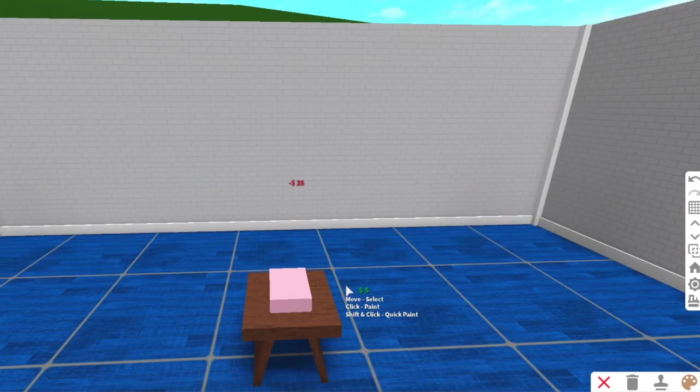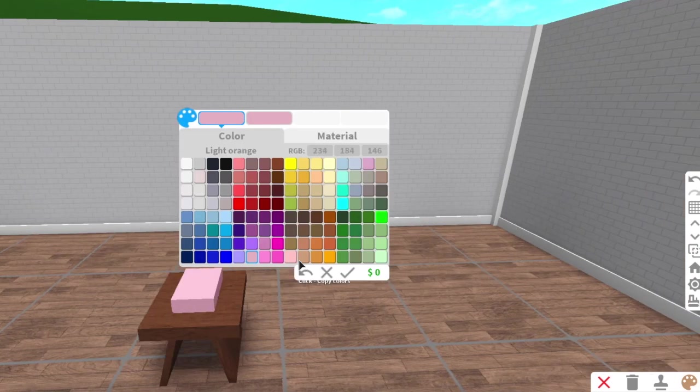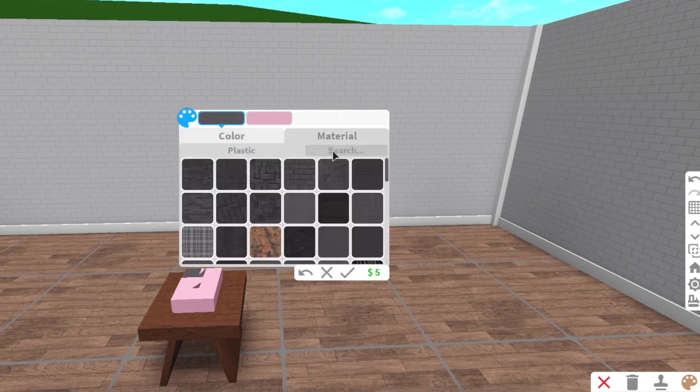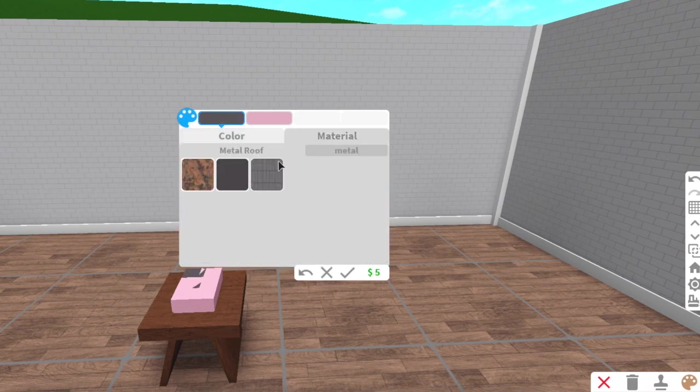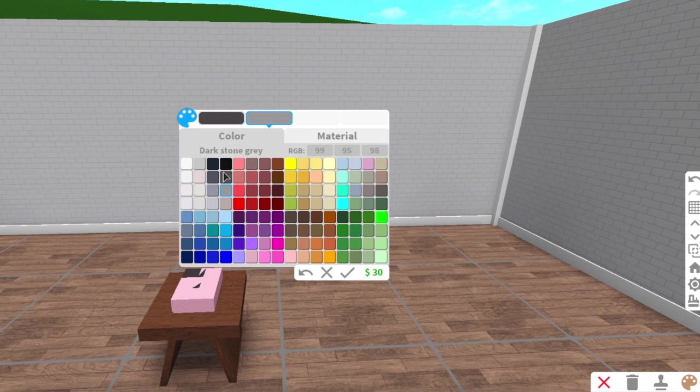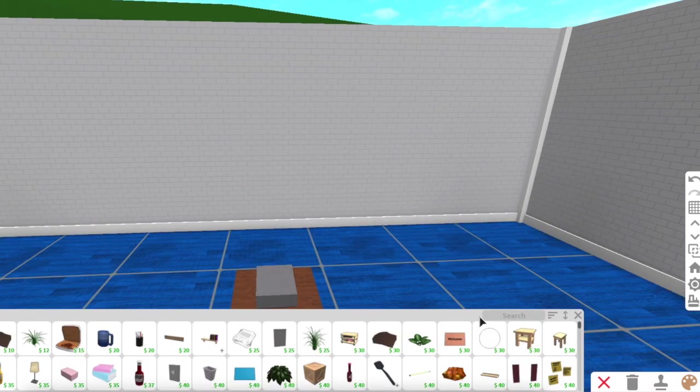You're then going to color them dark stone gray, which I accidentally did first, which is supposed to be on the second color. And then medium stone gray for the first one. Make sure they're all that color.